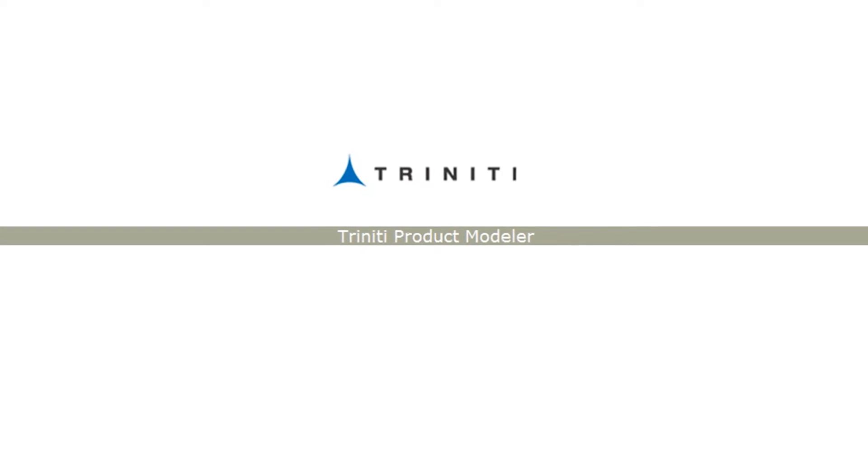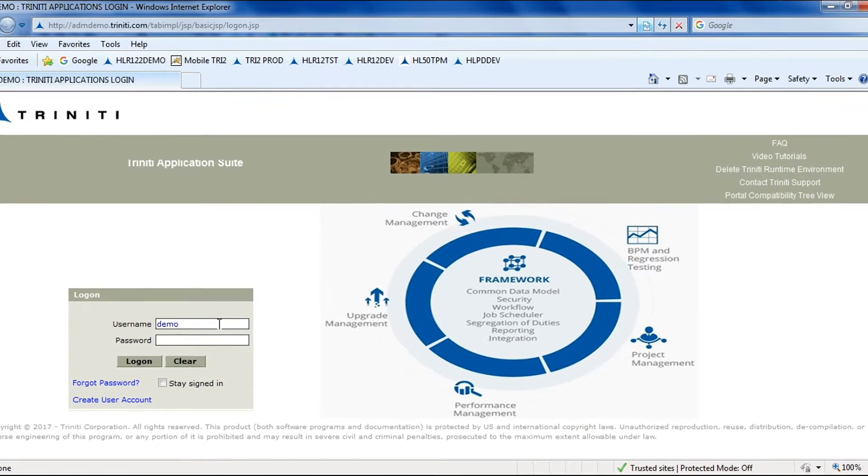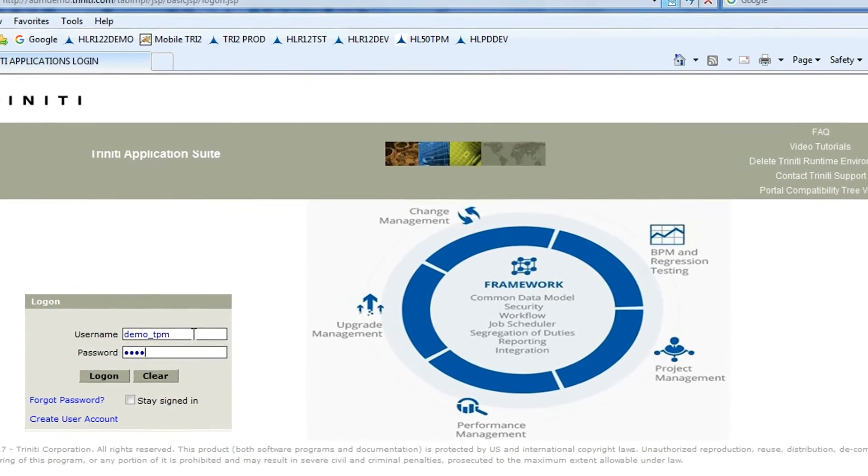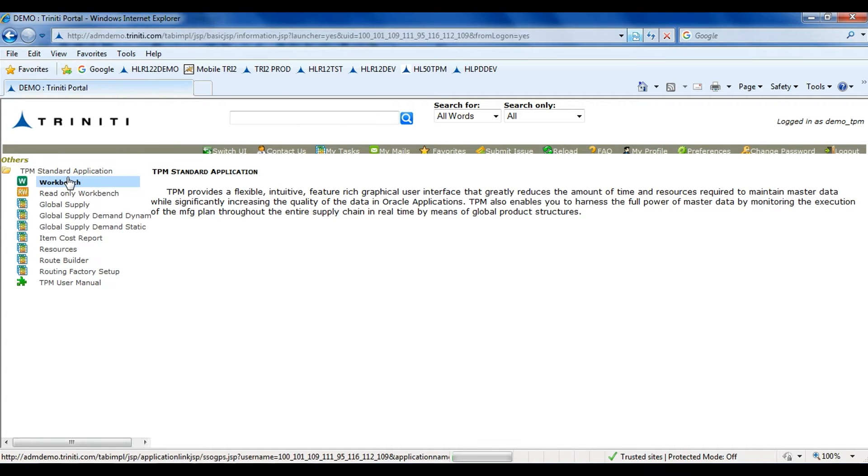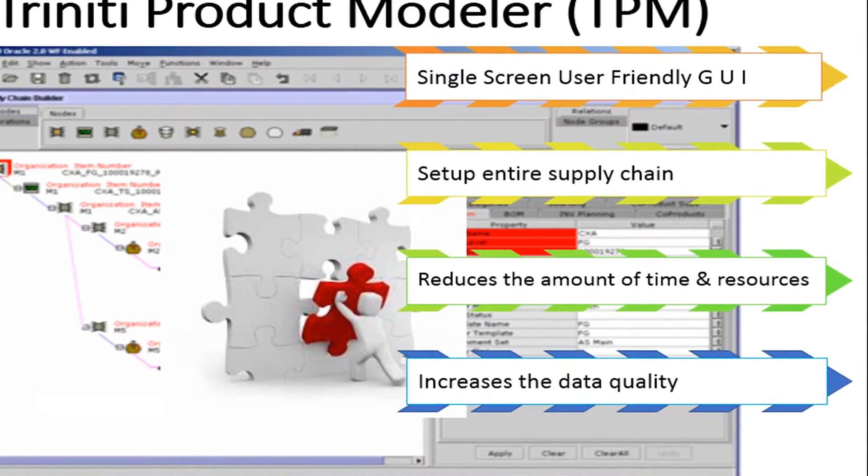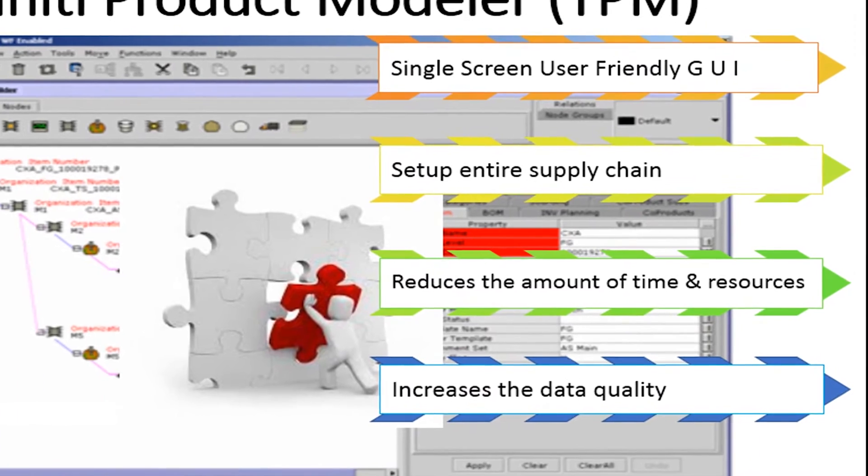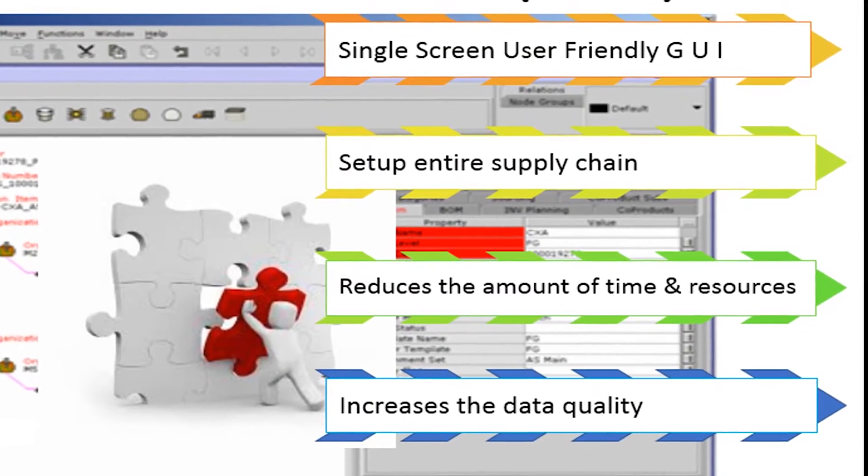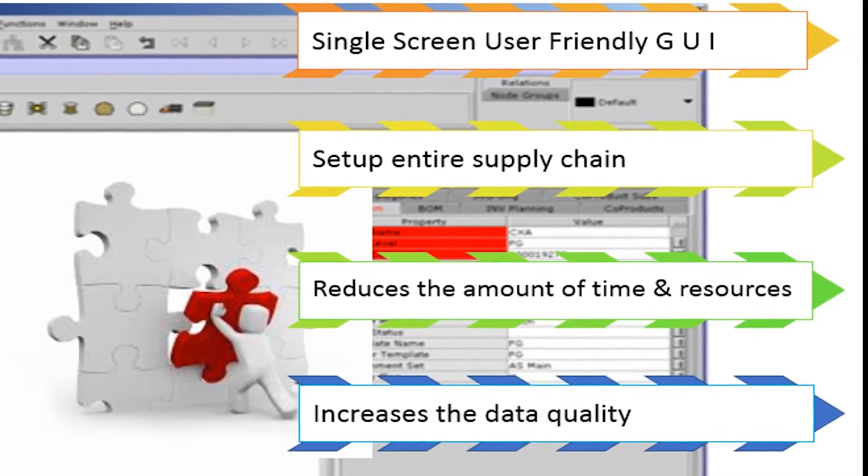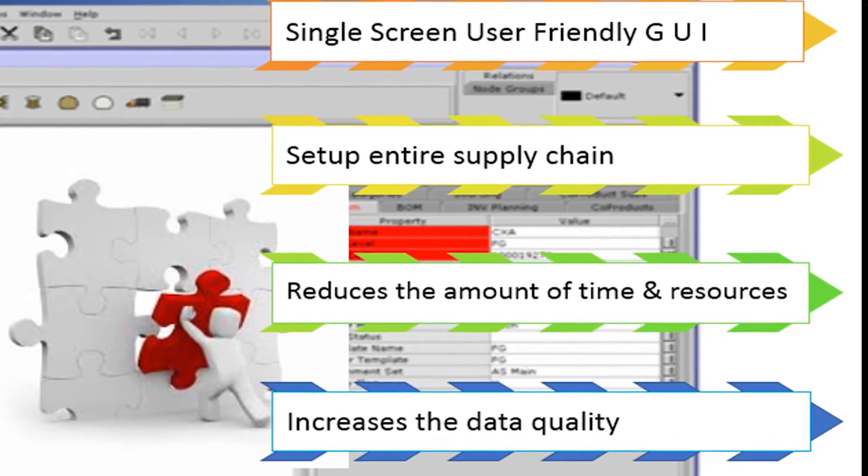Welcome to Trinity Product Modeler, TPM, Trinity's master data management software for product data in Oracle eBusiness Suite. It allows users to build the entire supply chain bill, including items from a single user interface.